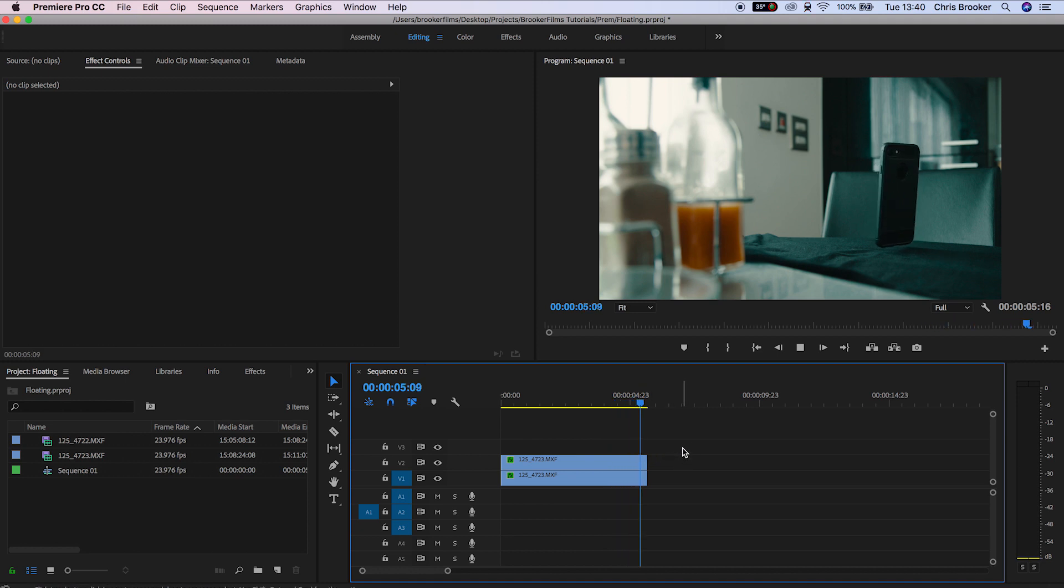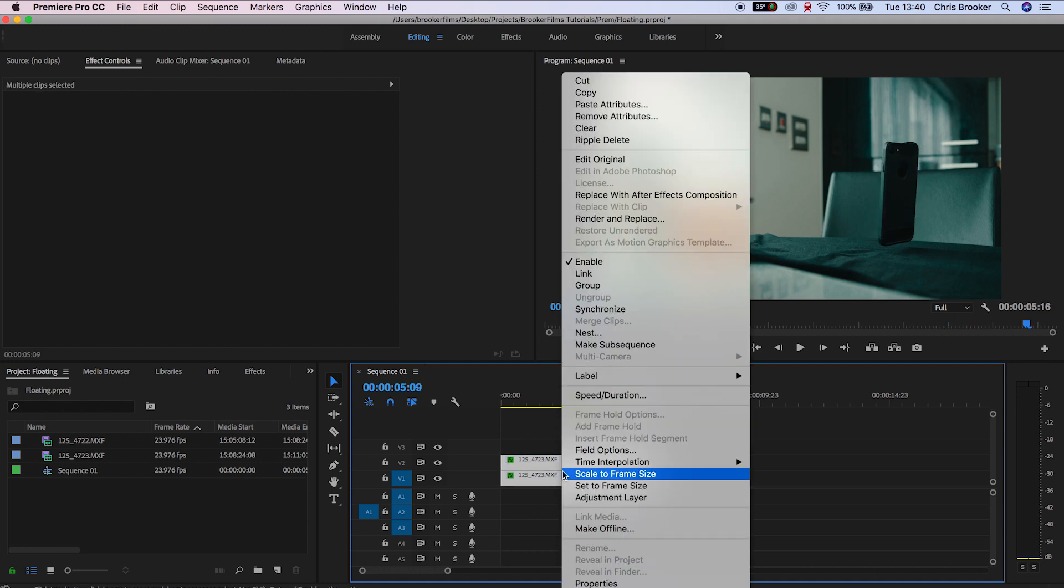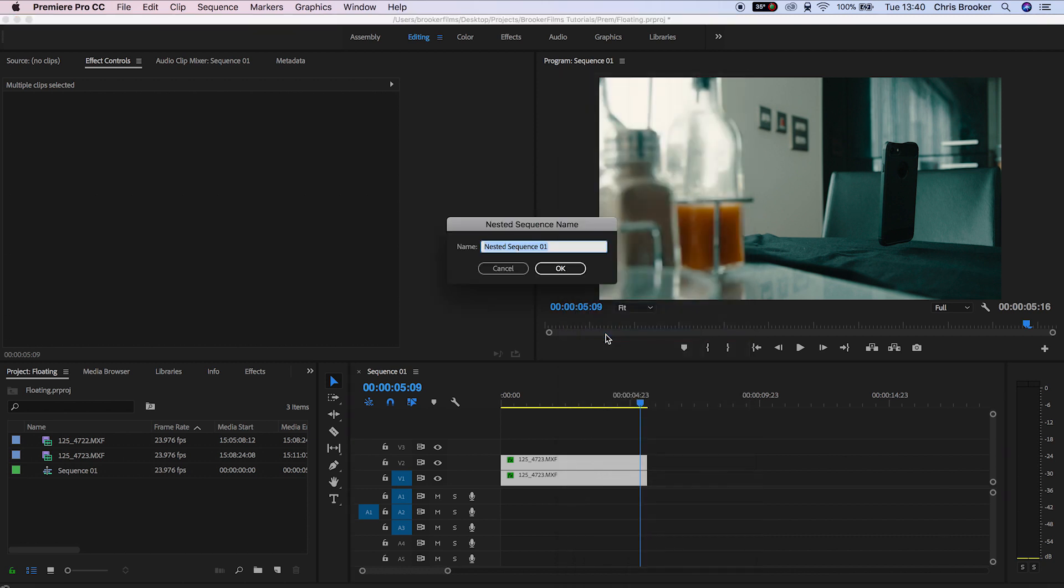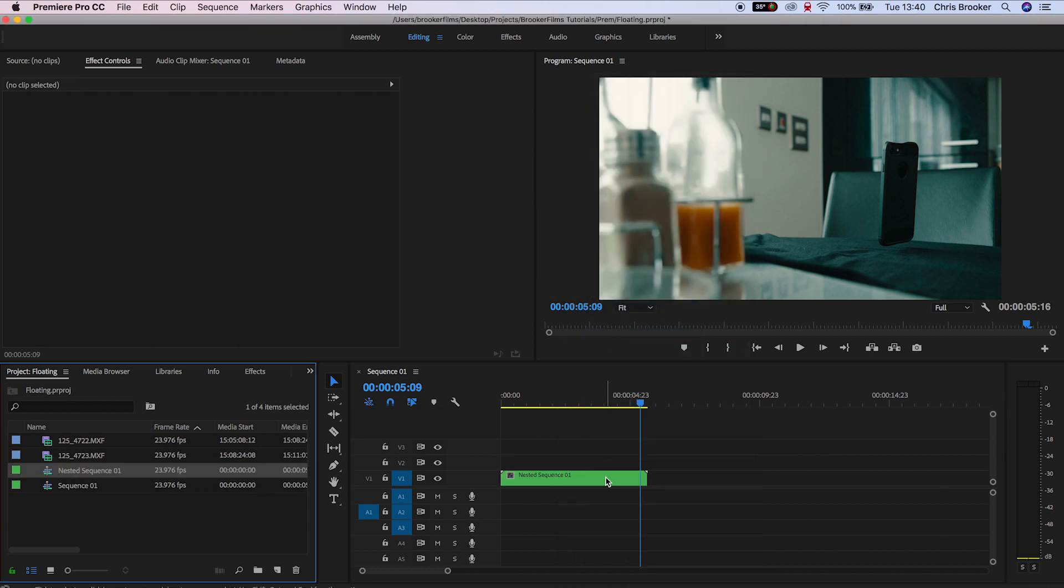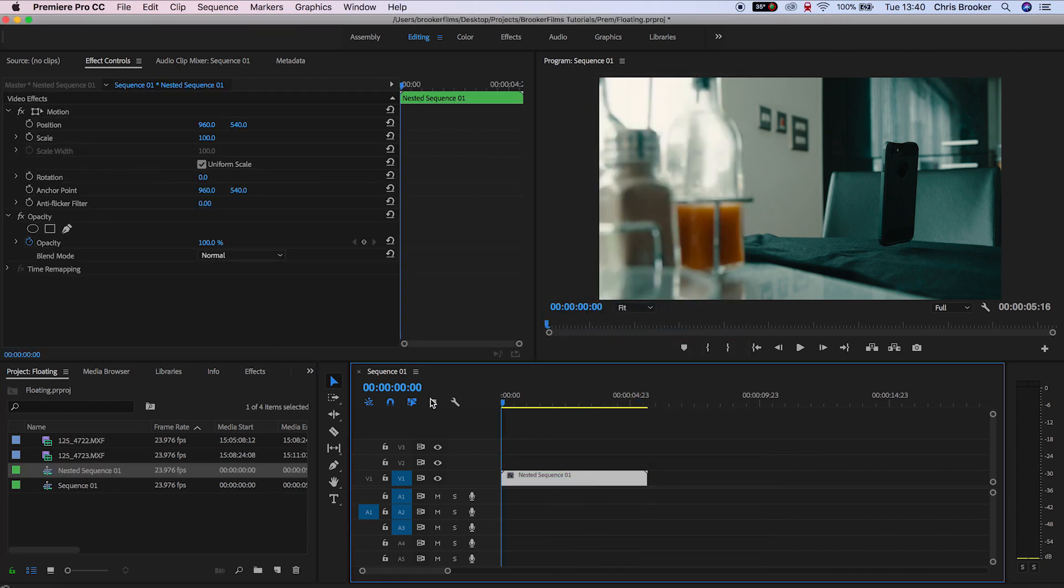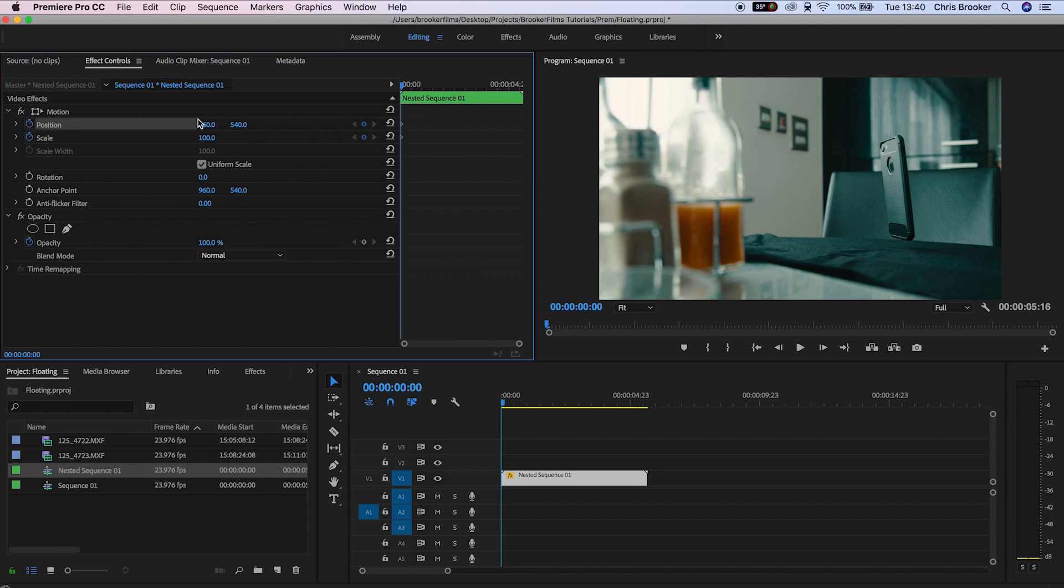We're going to select both of these video layers, go into nest, create a brand new nested sequence, scroll to the very beginning of this video, and create keyframes for the scale and the position.